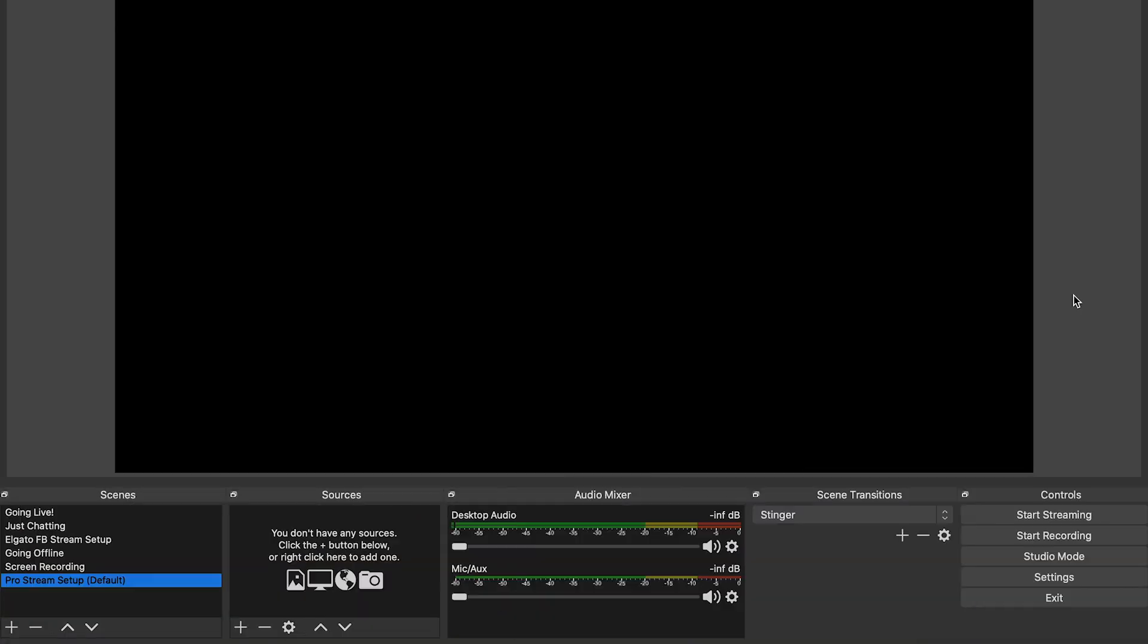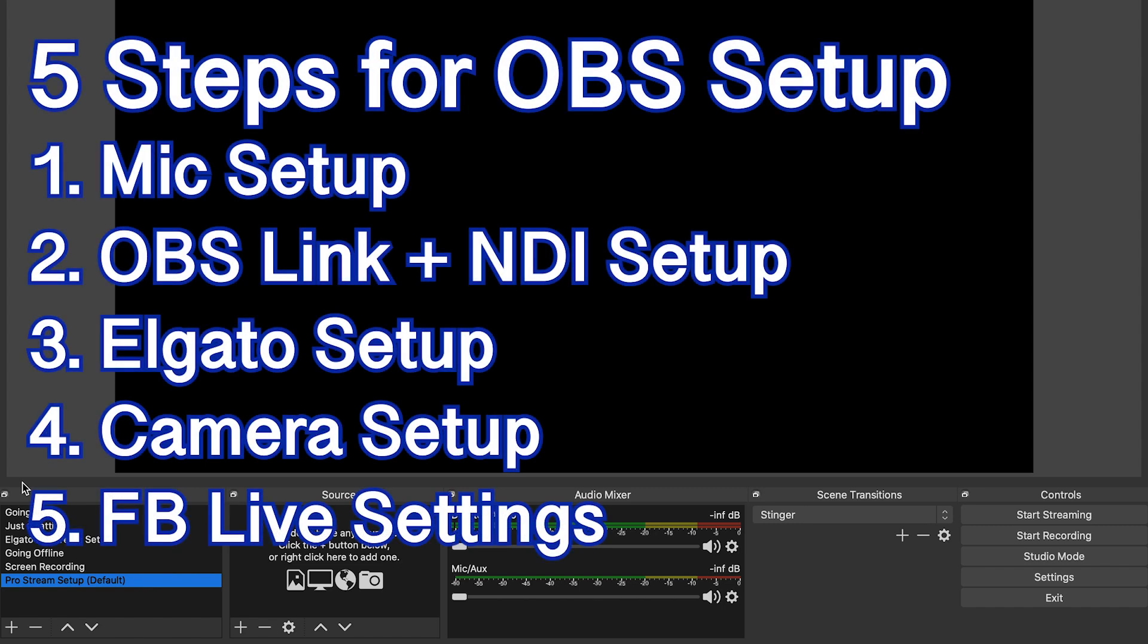Without further ado, let's do it. Alright guys, here we are in OBS Studios. This is my personal setup here. As you can see, I have scenes down here already built for my streams. But I want to show you guys how to set up a perfect, very simple stream that you can start using right away to set up your PS4 in there.